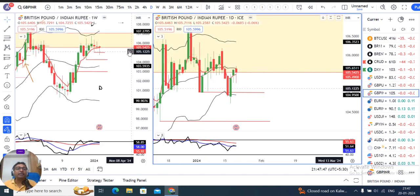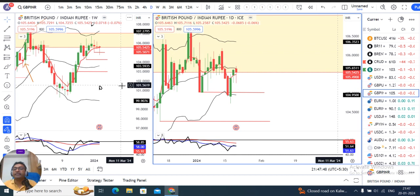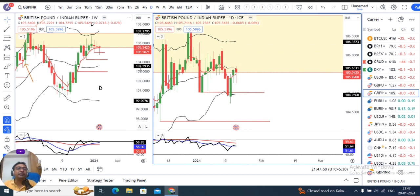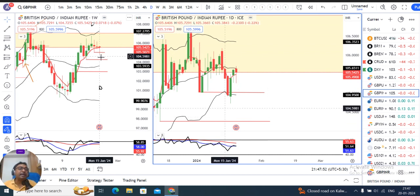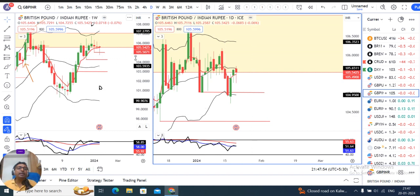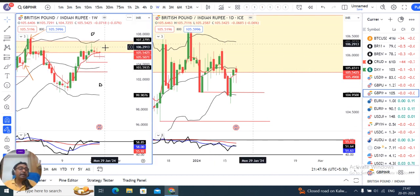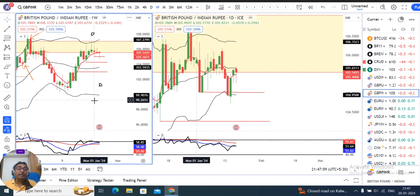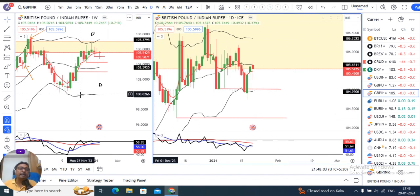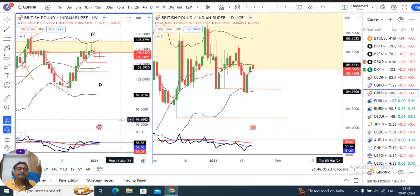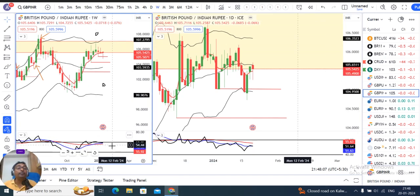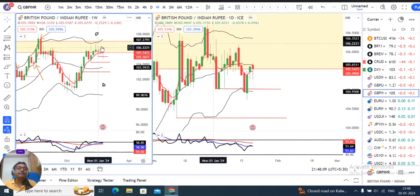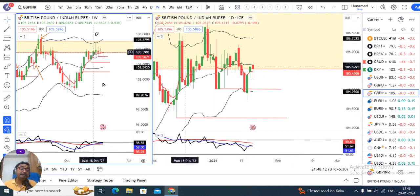GBP-INR weekly close is 105.54. The candle made a pin bar on the higher end, which indicates resistance at the top. RSI is trying to take resistance at 60 and coming down below. This means on the higher end we have a resistance setup for GBP-INR.